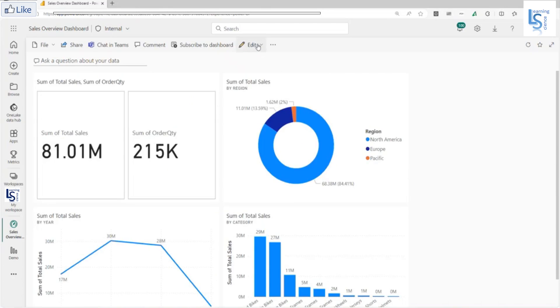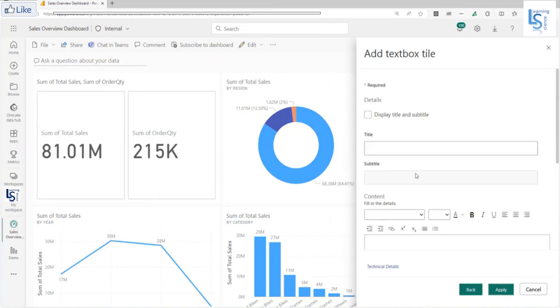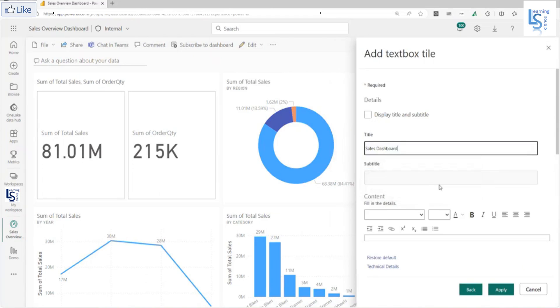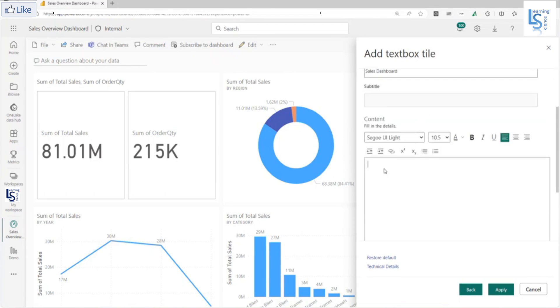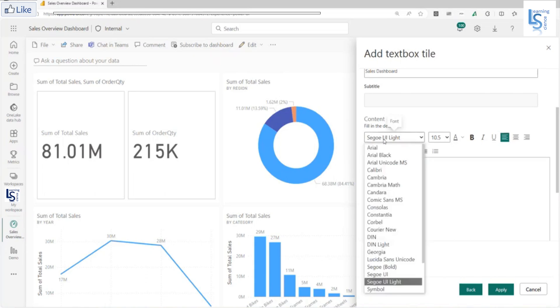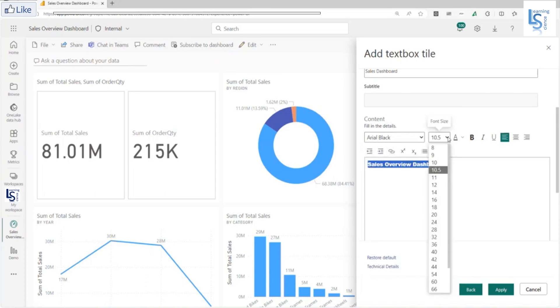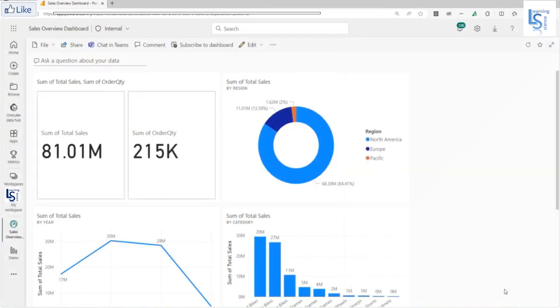Now from here, I will add one tile and I will say text box and click next. Here I will give some name, sales dashboard. I will type sales overview dashboard. I will select font Arial Black and size 20, and I will say apply.